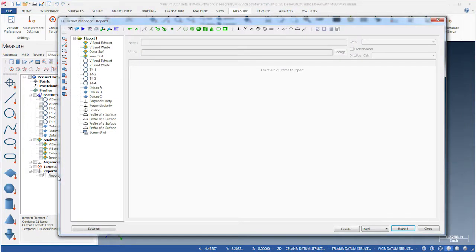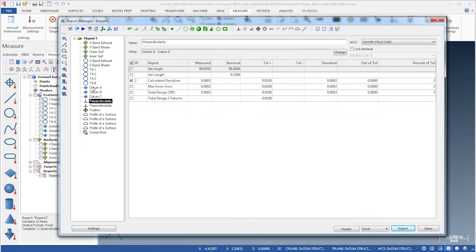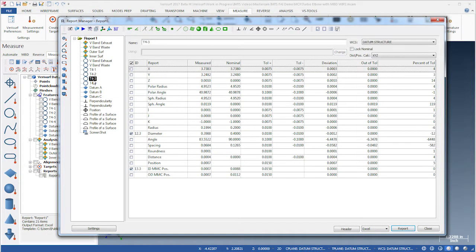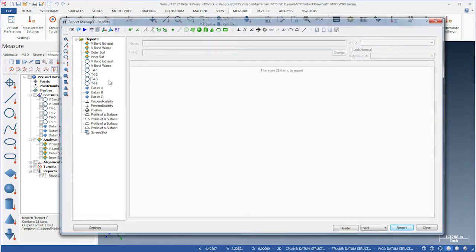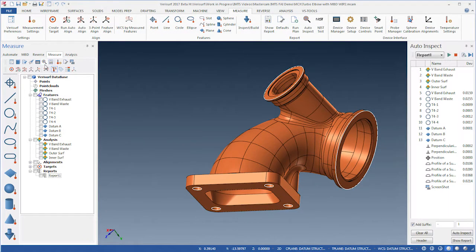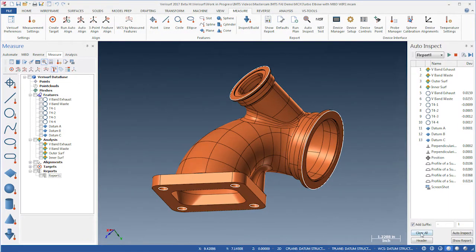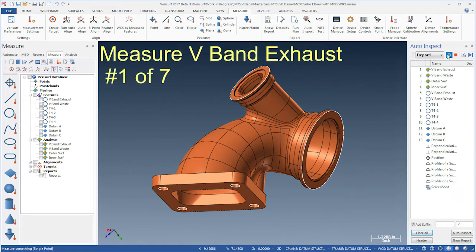The report we created in our previous step of first article inspection yielded an inspection plan that can be used to check production parts. We simply open the first article report in Auto-Inspect, clear the data, and run the plan.